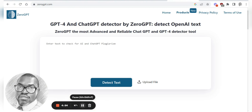Hello again and welcome to G Squared Academy where excellence is as usual epitomized. In today's video, what we're going to be looking at is AI detection in students' work.